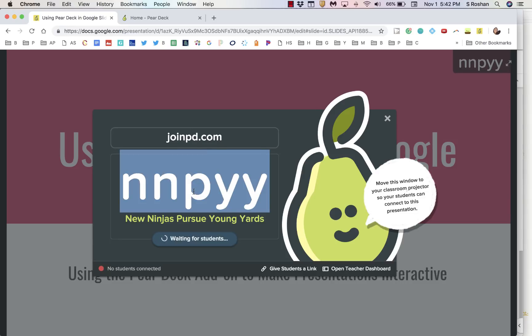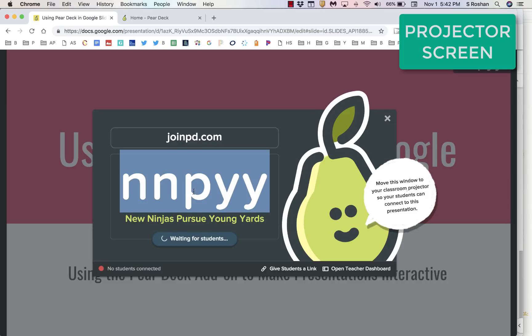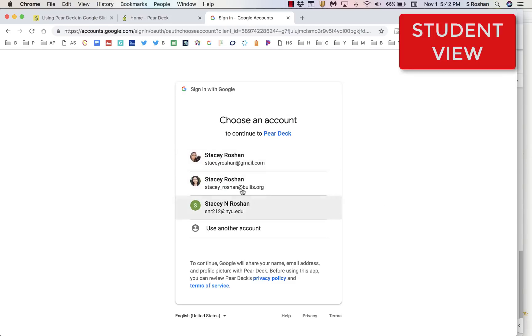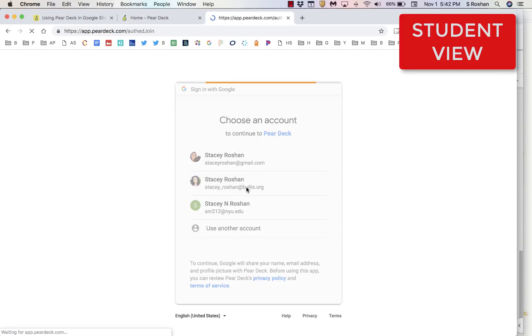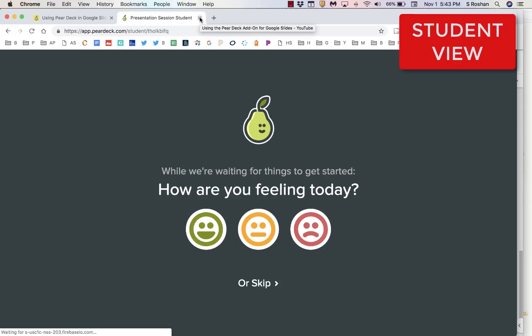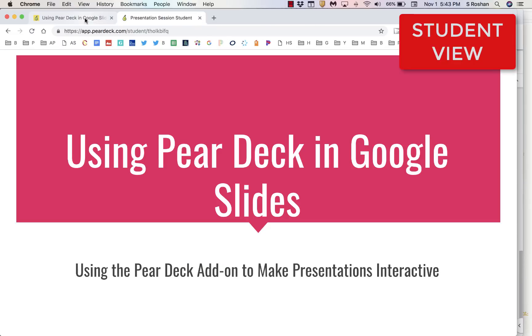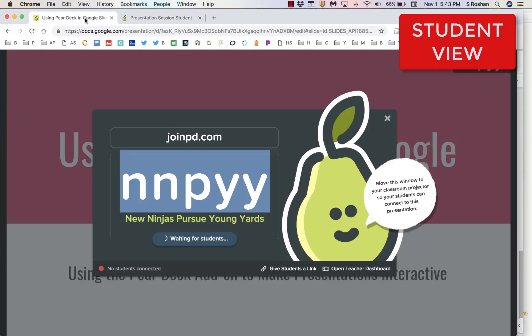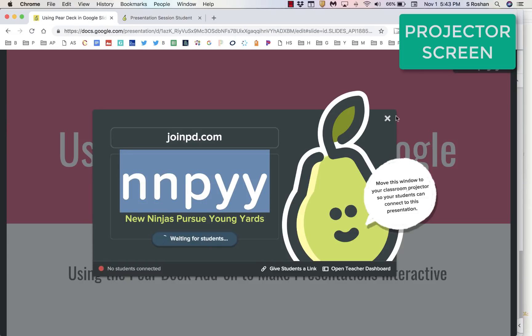This is what you have on the projector in front of the classroom, and I'm going to show you what you'll have all the students do in your class. They go to joinpd.com, they sign in, and then they enter the code that you have up. They'll see on their screen whatever you're projecting. As soon as everybody has signed in, you can go ahead and just click on the X.